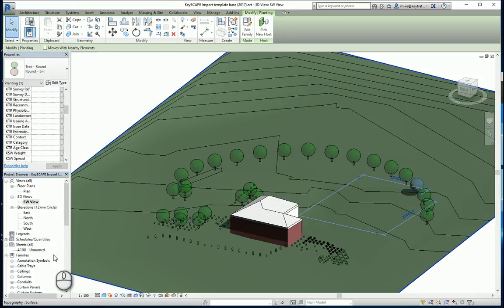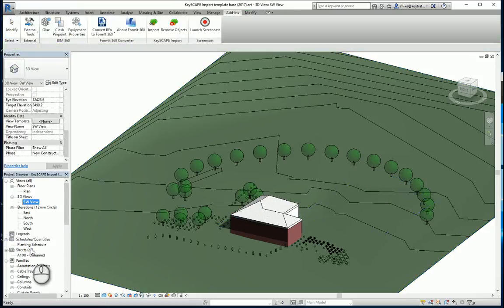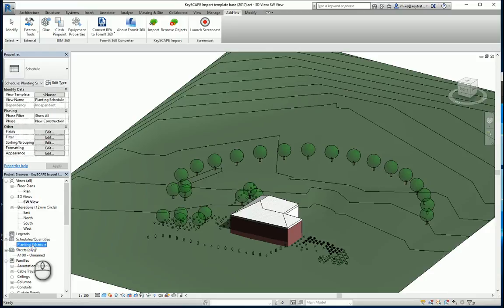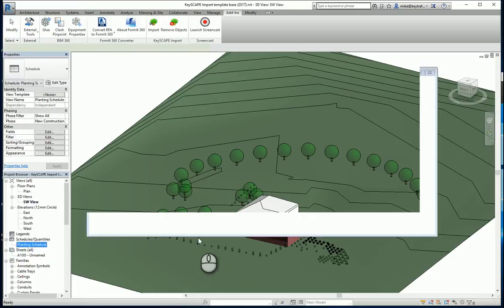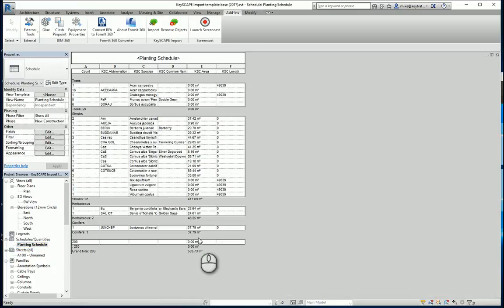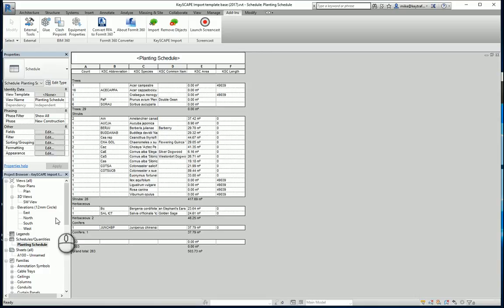And because all this is in the Revit project, I can actually schedule this data out. So if I go to a schedule here, there's all the schedule information customizable from Revit.